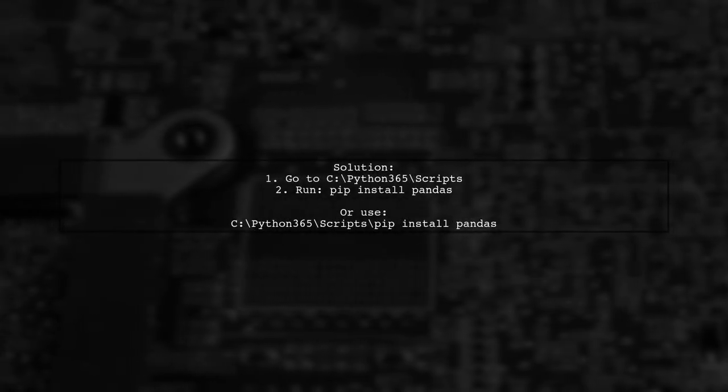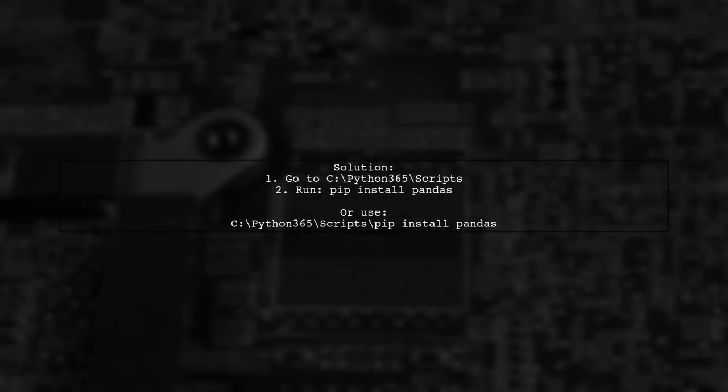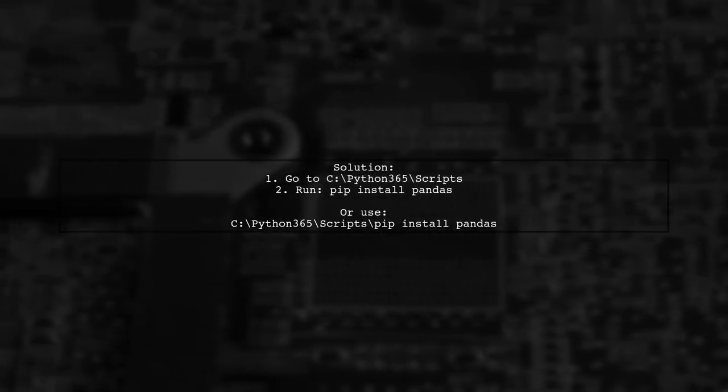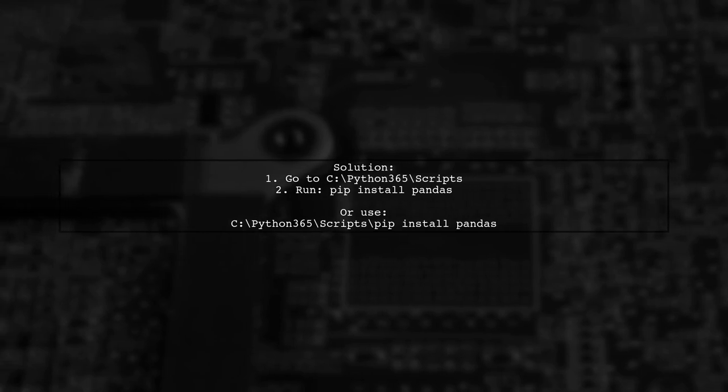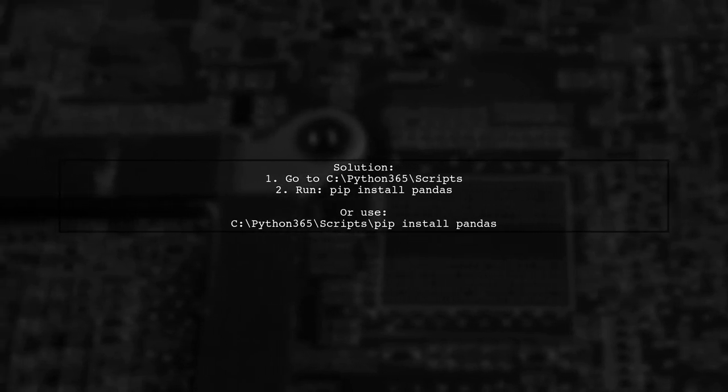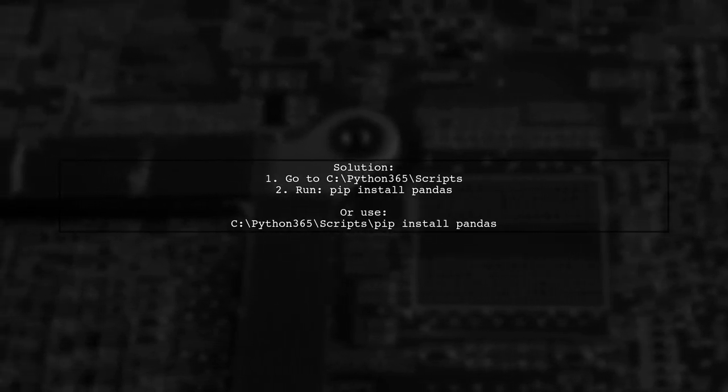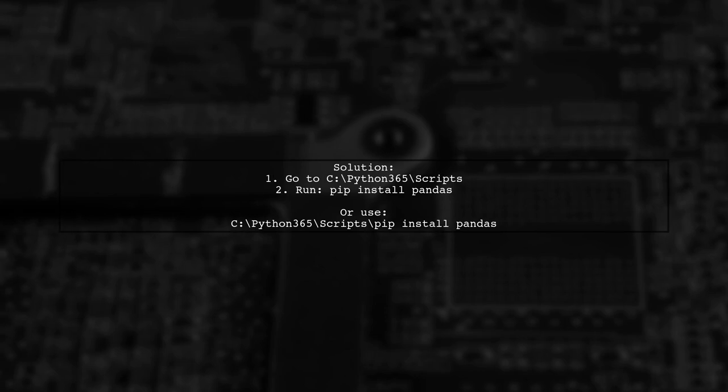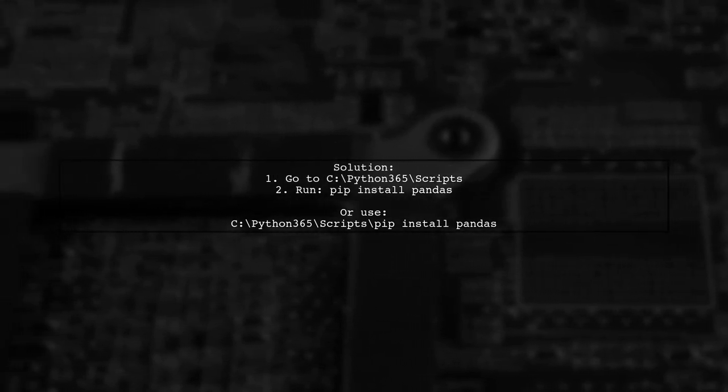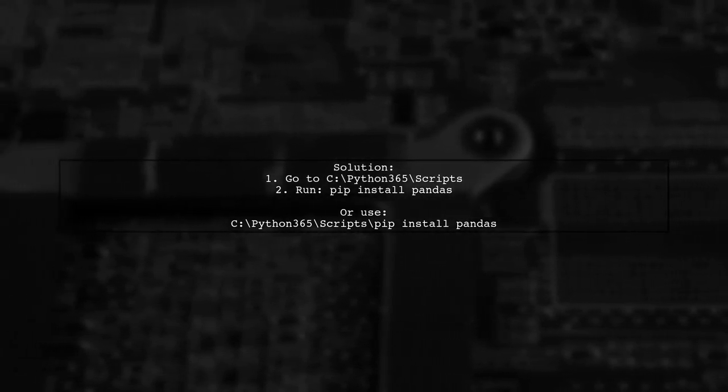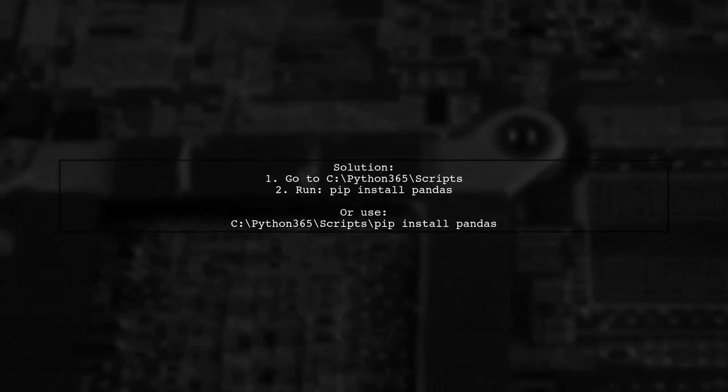To resolve this, navigate to the scripts folder in your Python 3 directory and run pip install pandas there, or use the full path to pip in the command prompt.